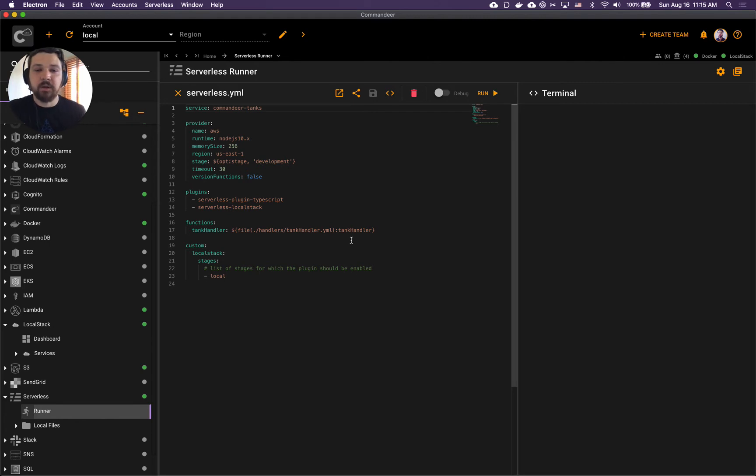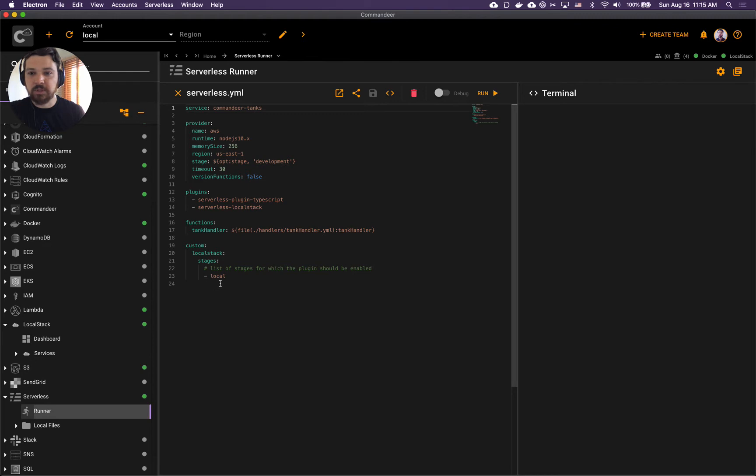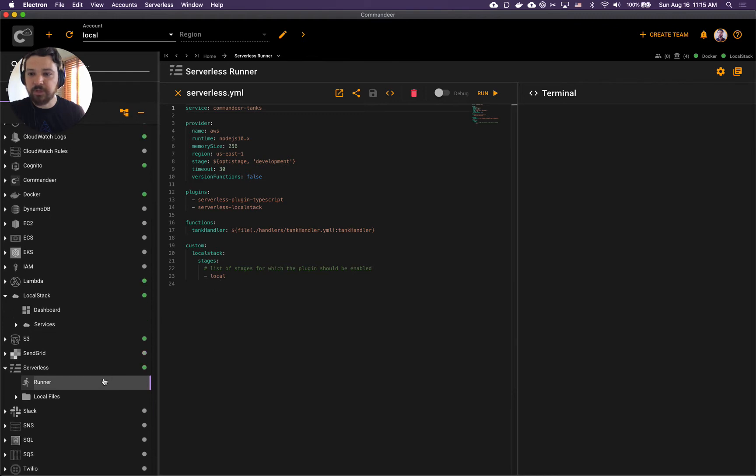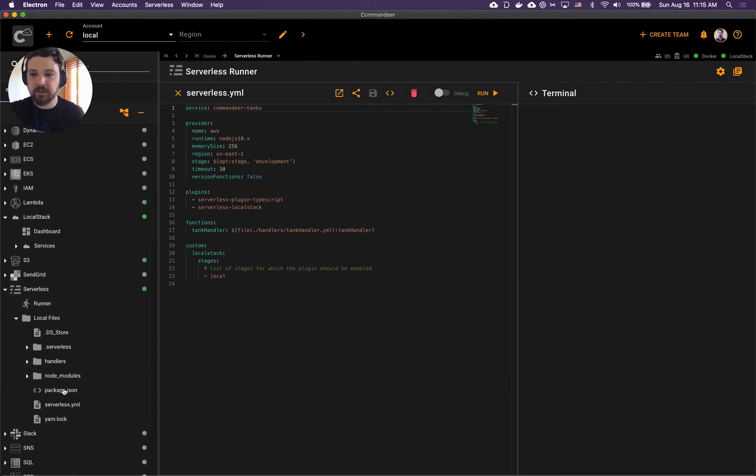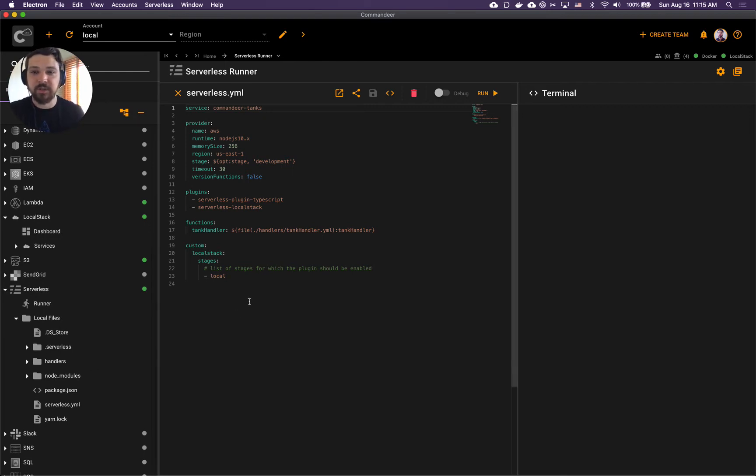Let's walk through the code. There are a couple of things to notice here. Here on the left you can actually expand your serverless project to see each file individually.